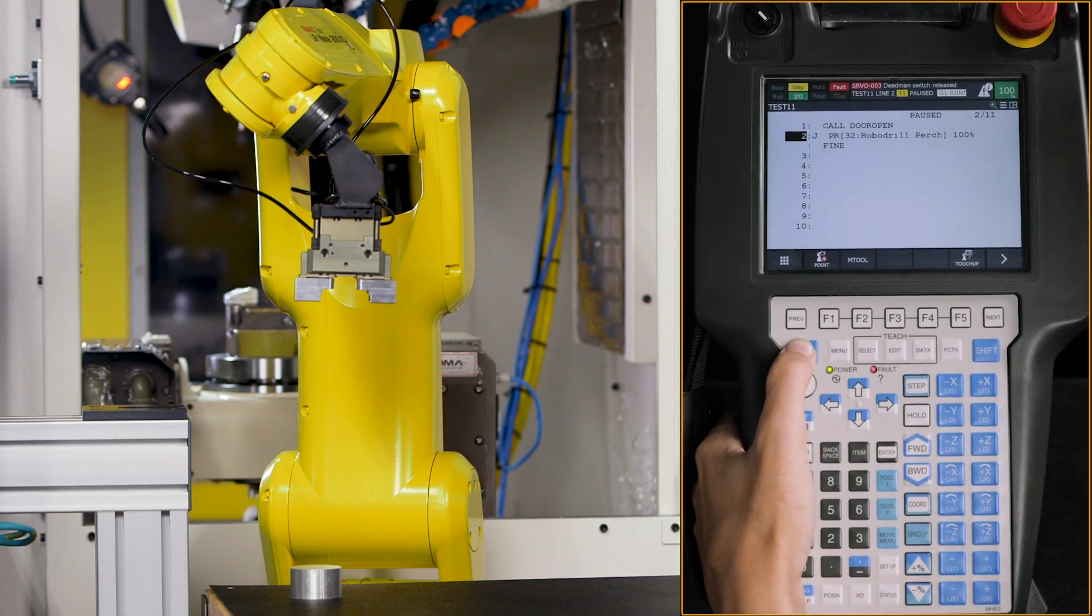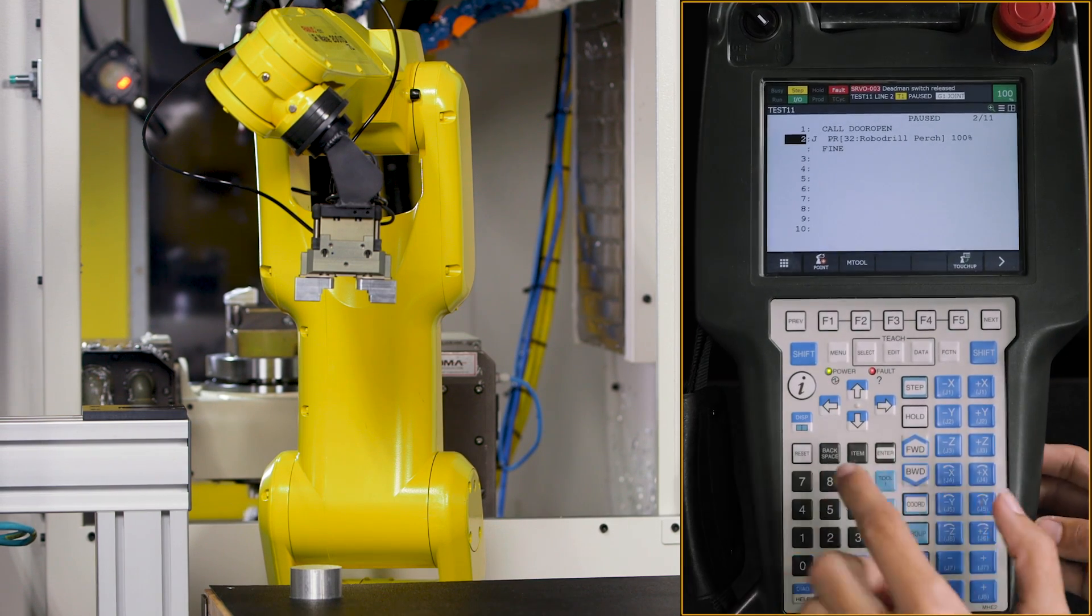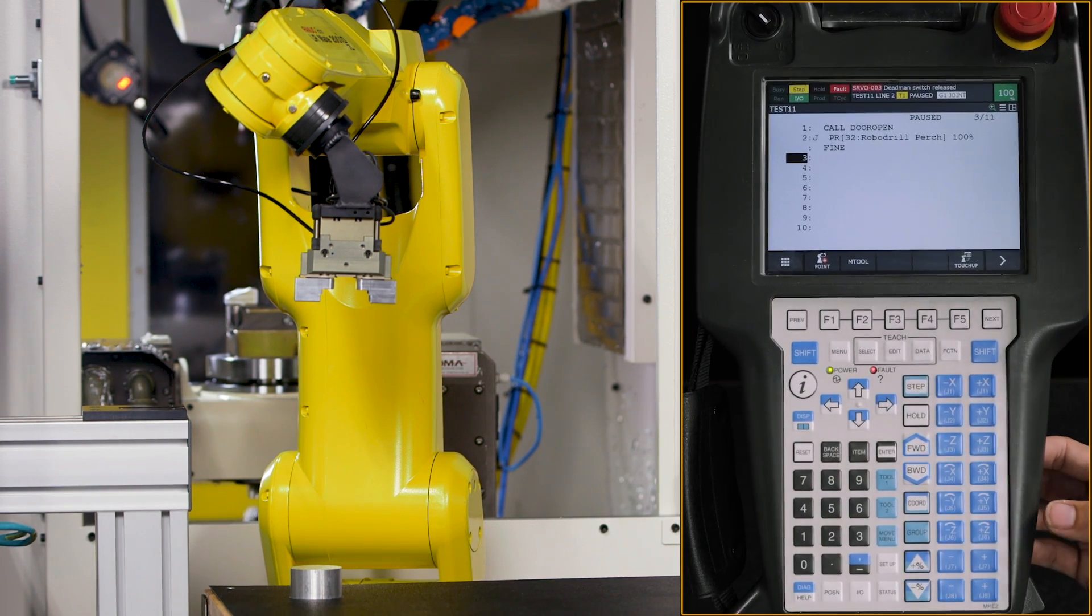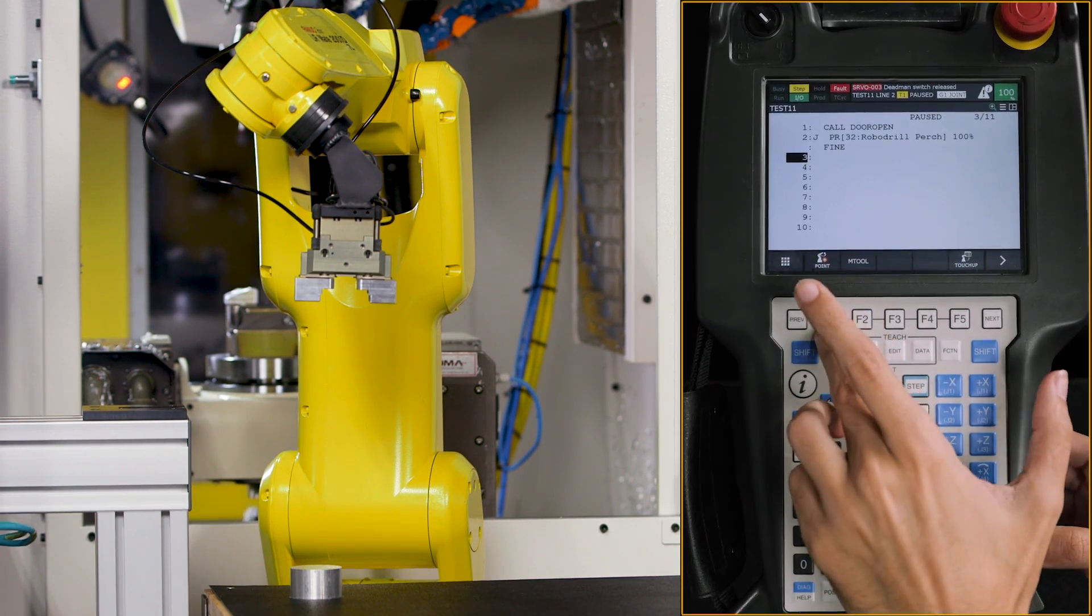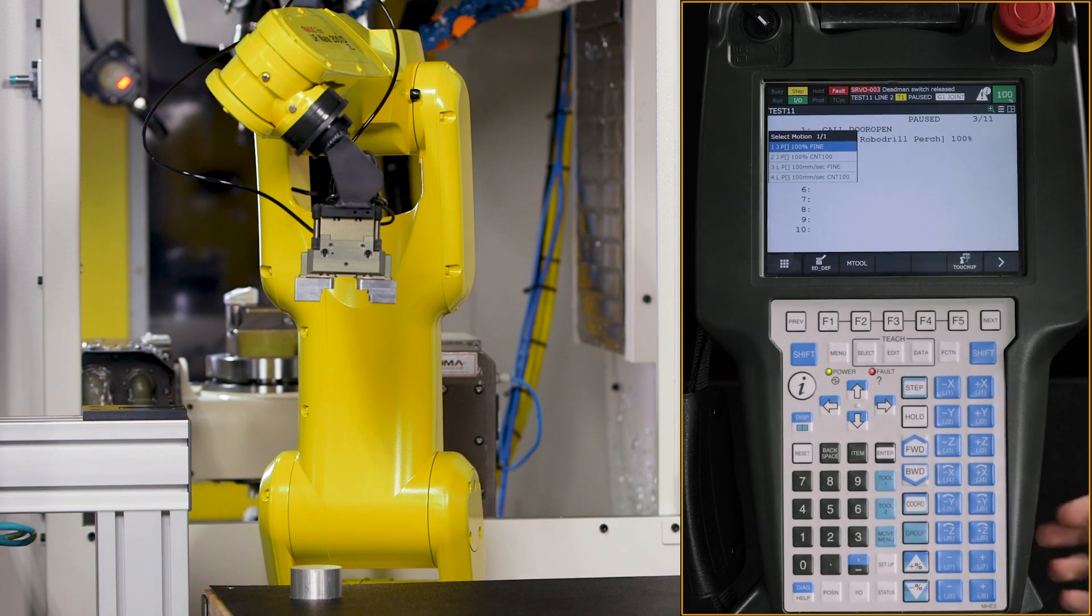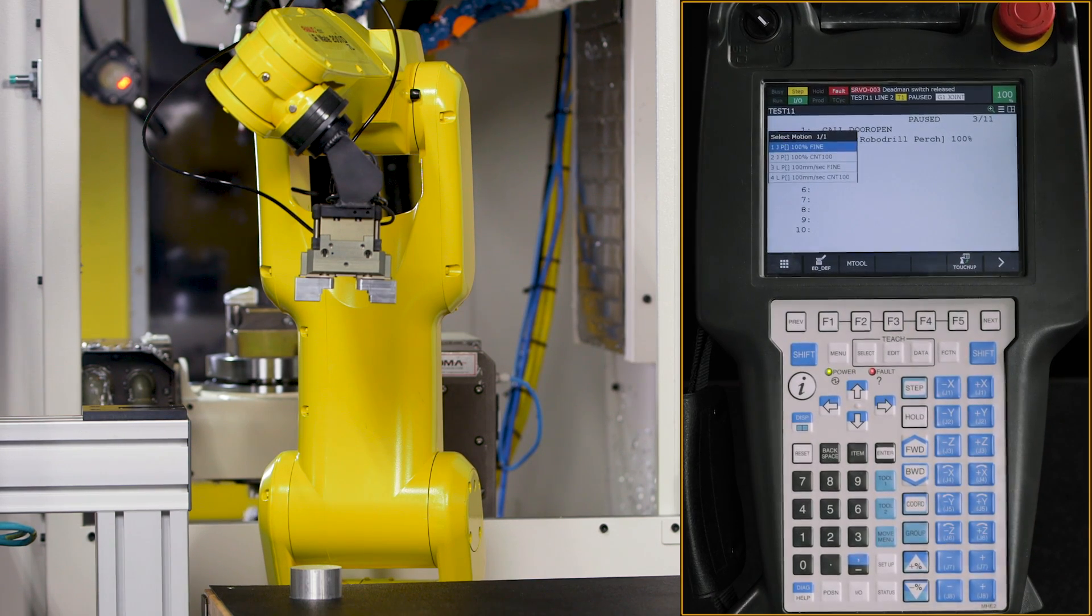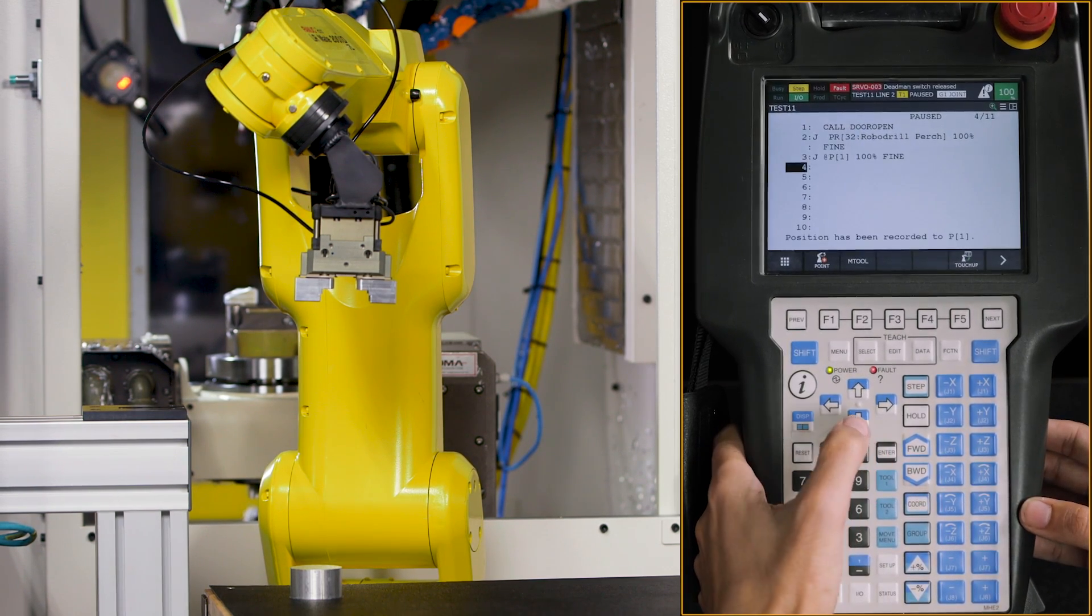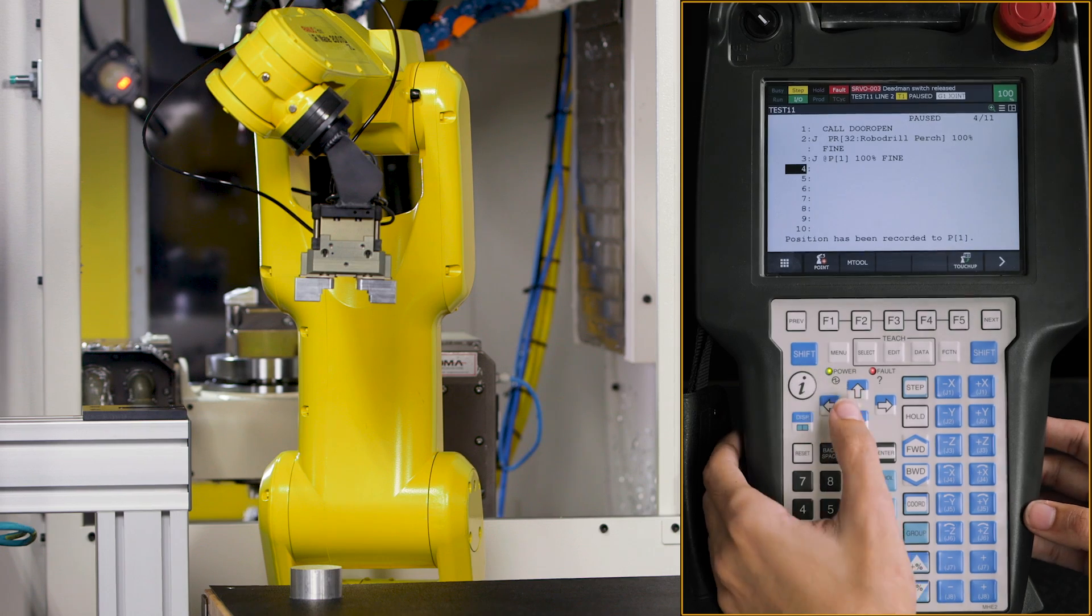So to keep this, we're going to go down to line three. Hit F1 to leave a point. And we're going to leave it in joint. Hit enter.